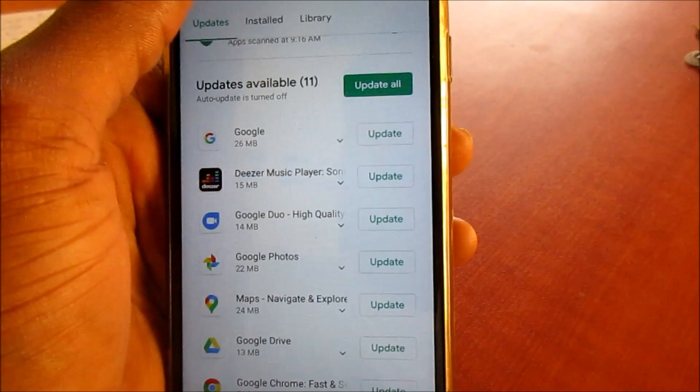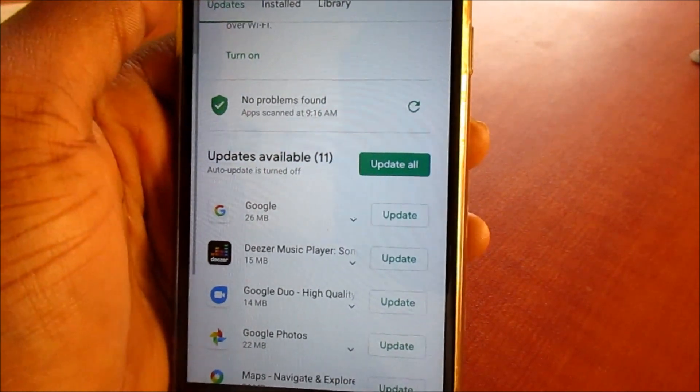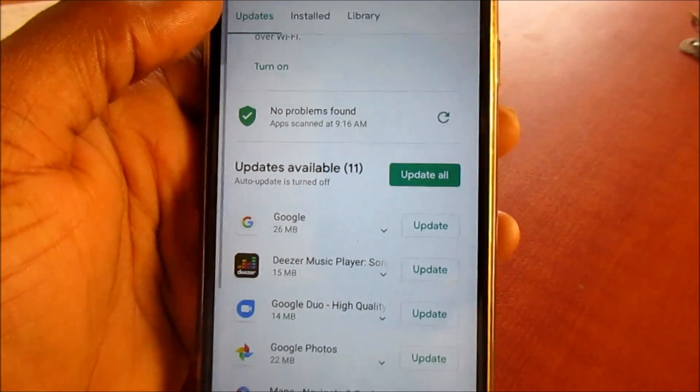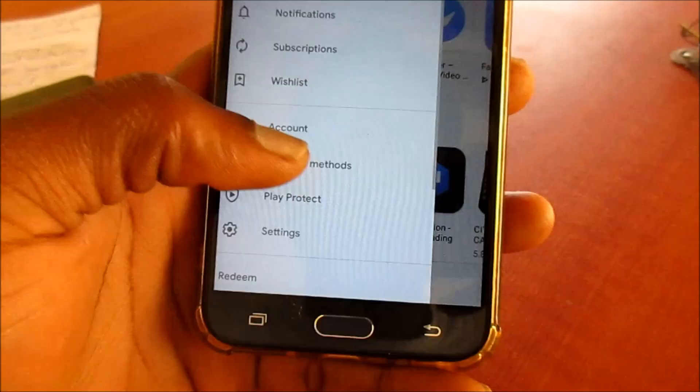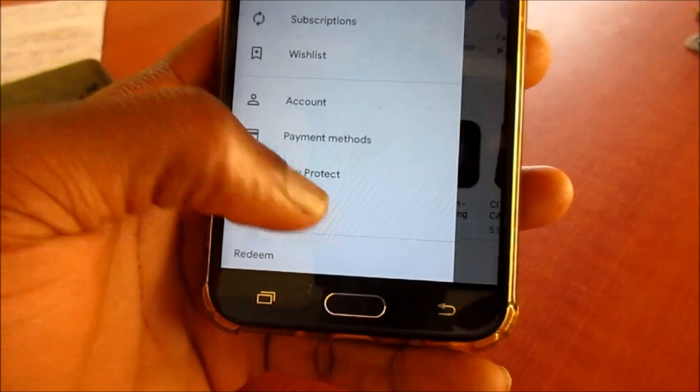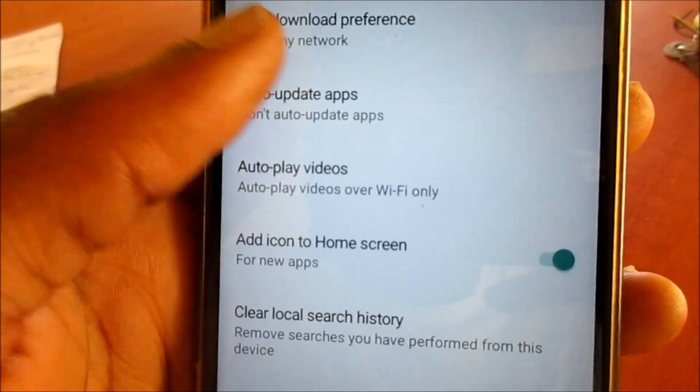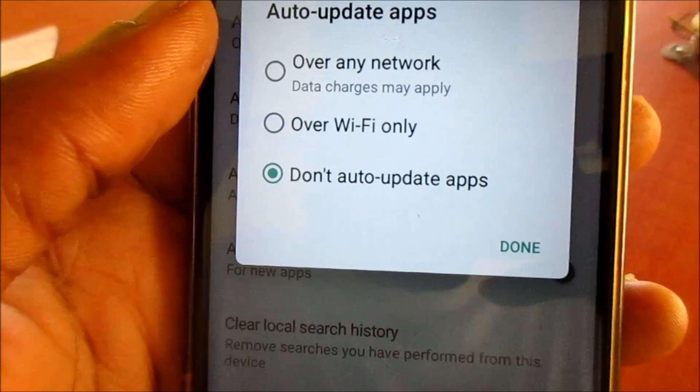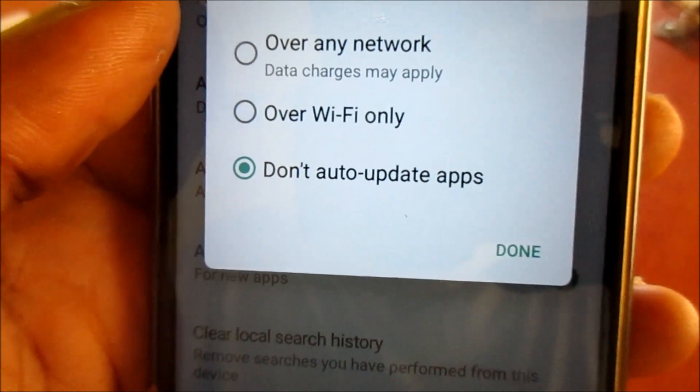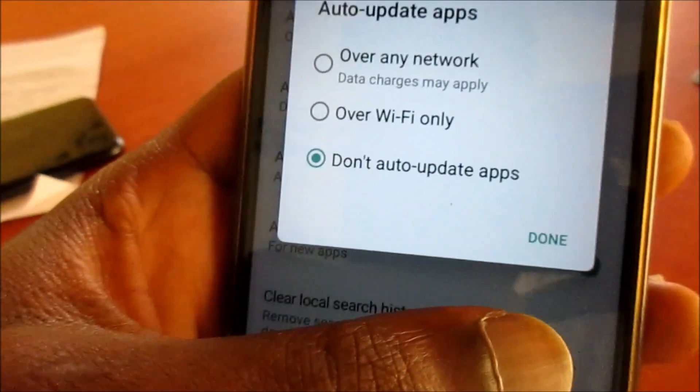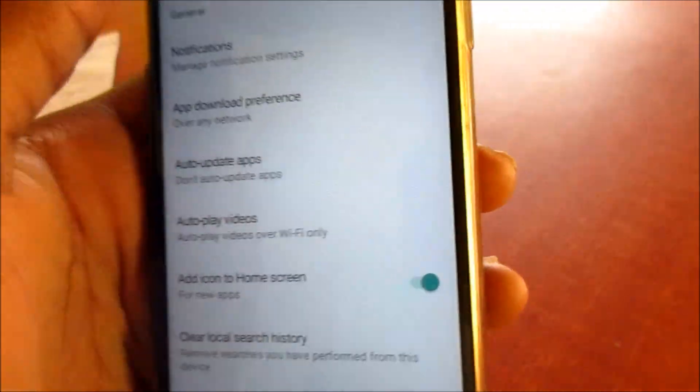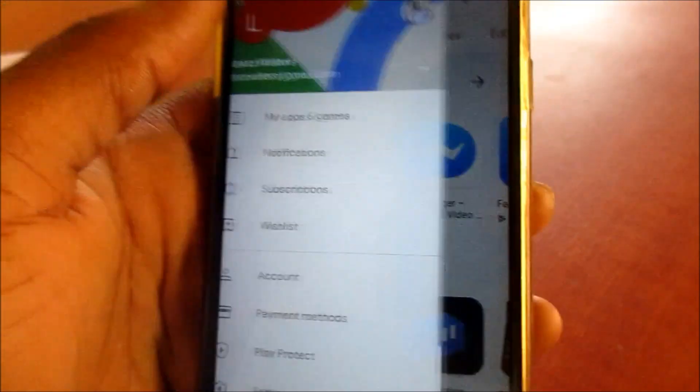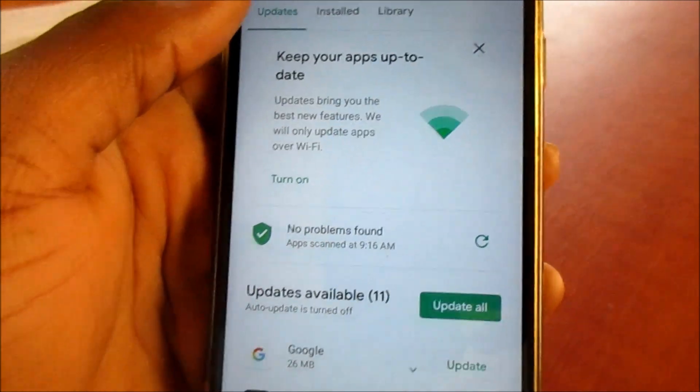If not, you want to head over to the settings in the Play Store. Go to settings, then go to auto-update and choose do not auto-update apps. Then you can try updating the apps, and if they update you can go back and change the settings to update automatically.